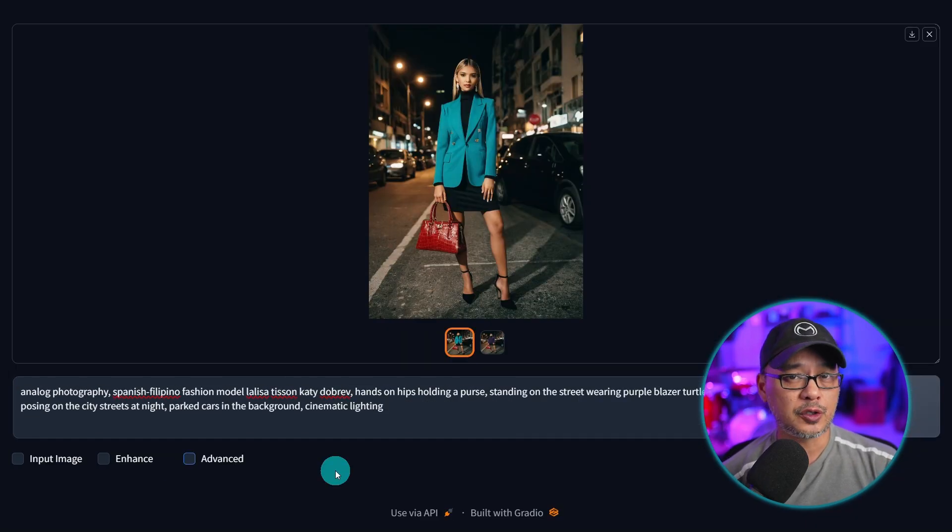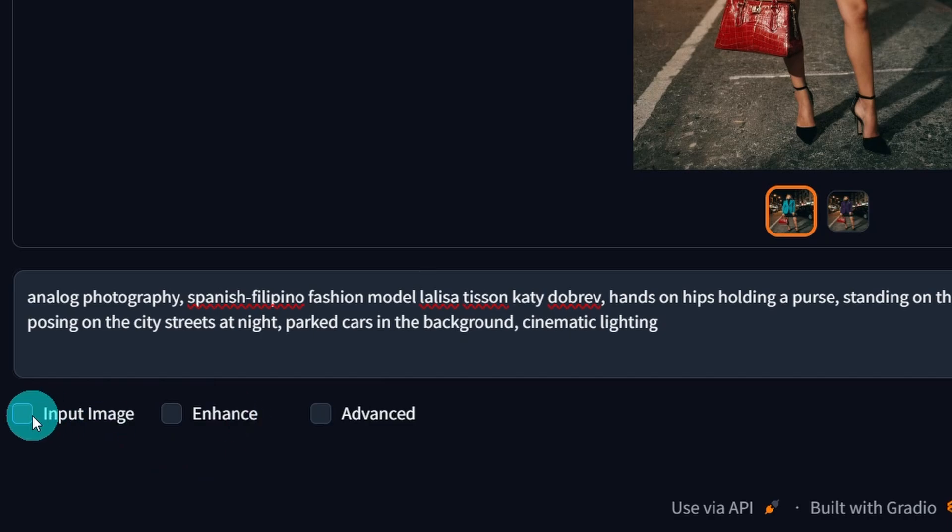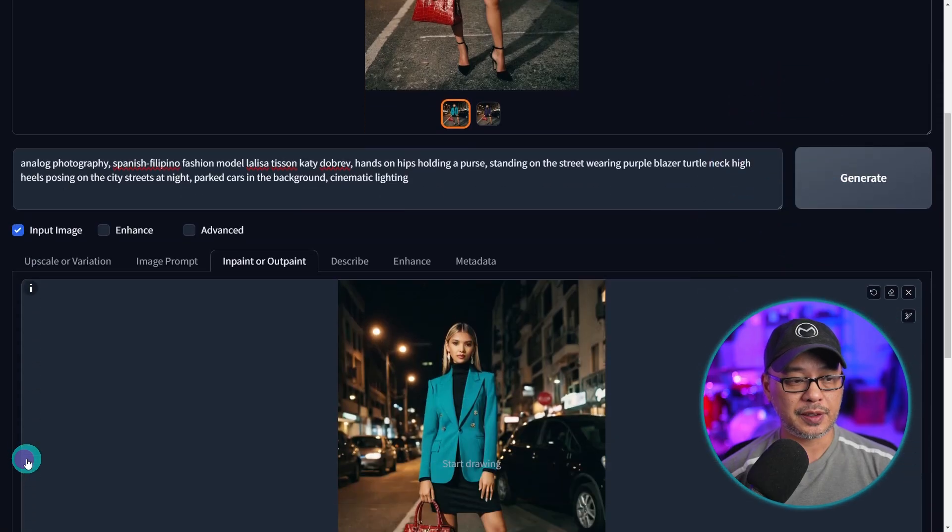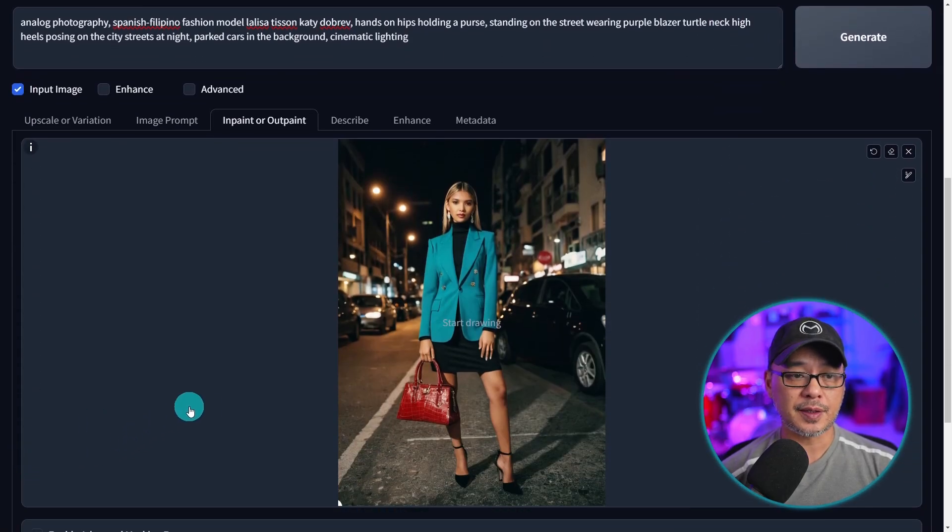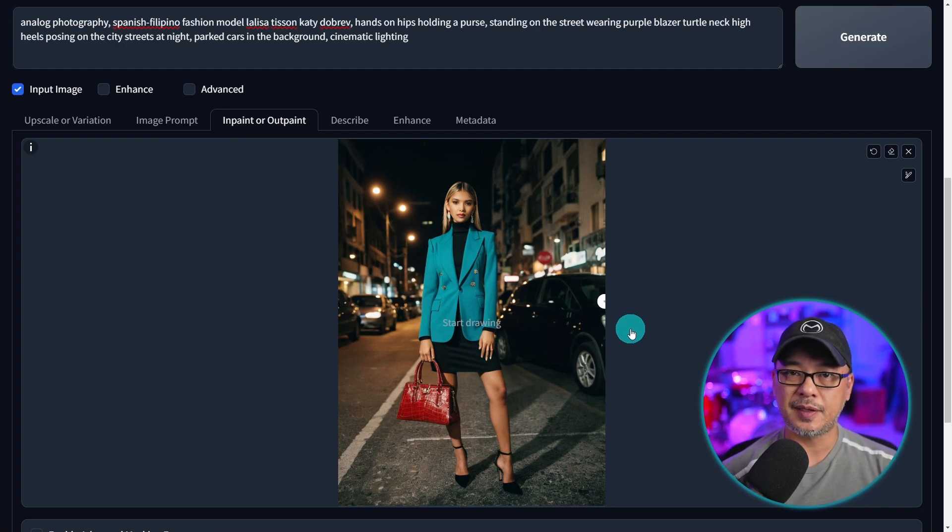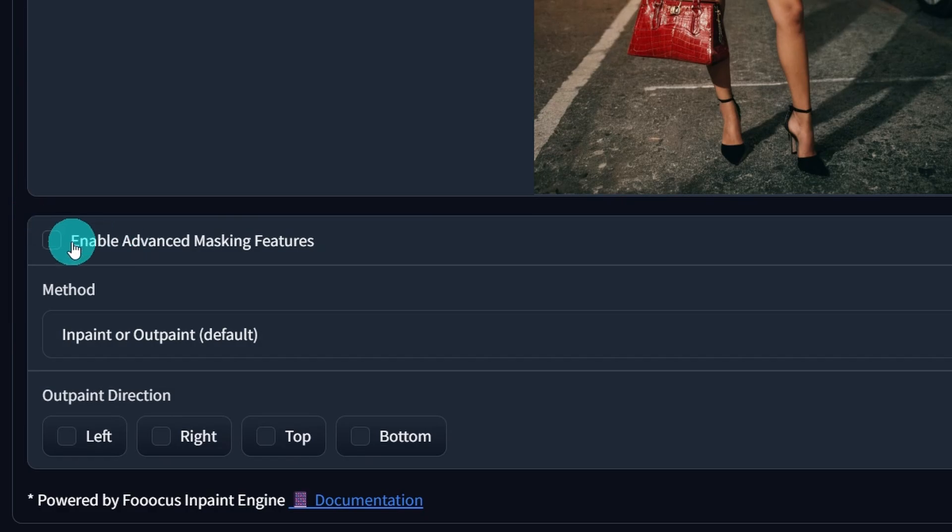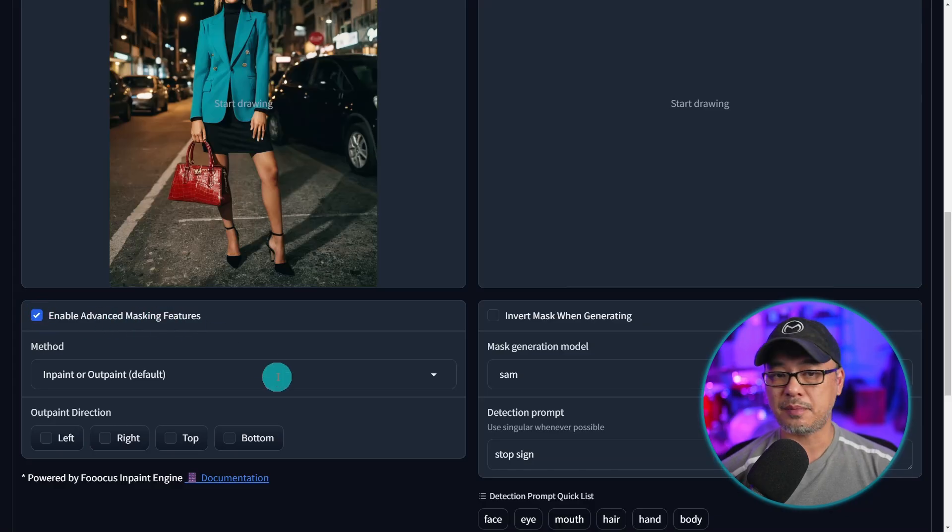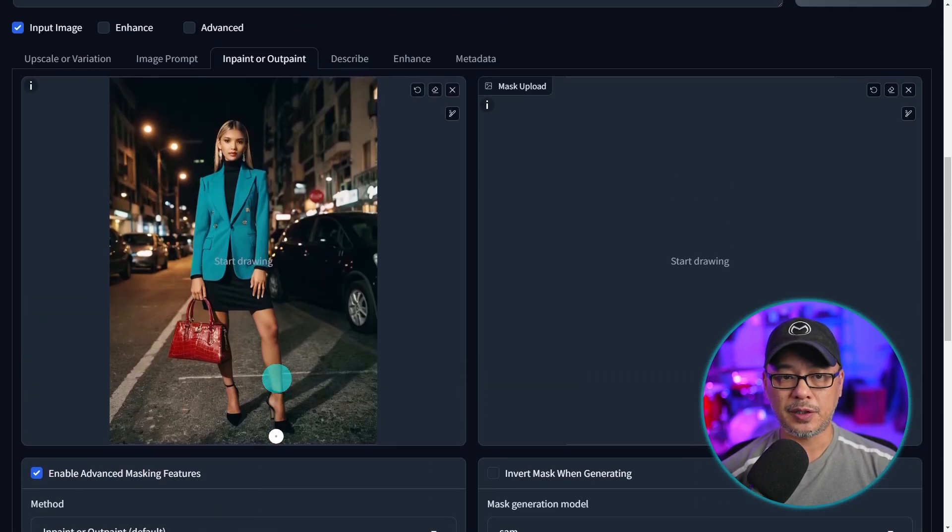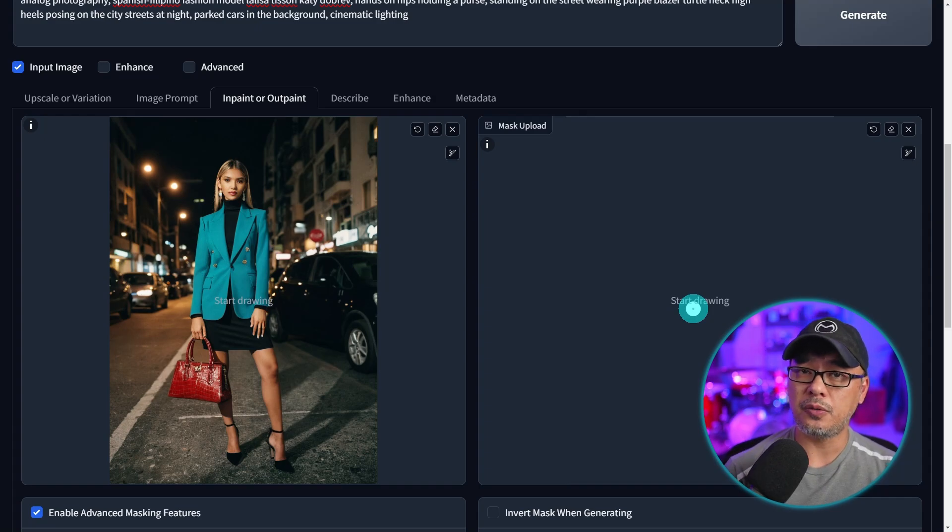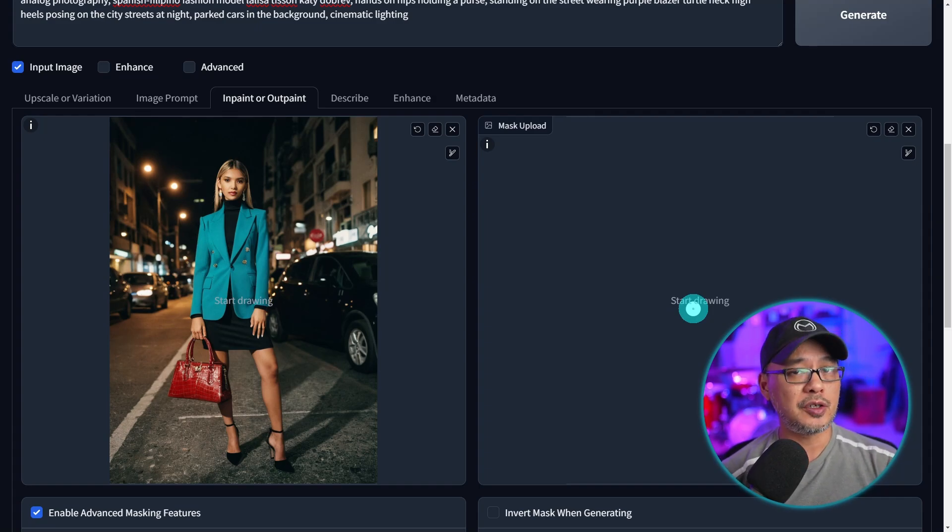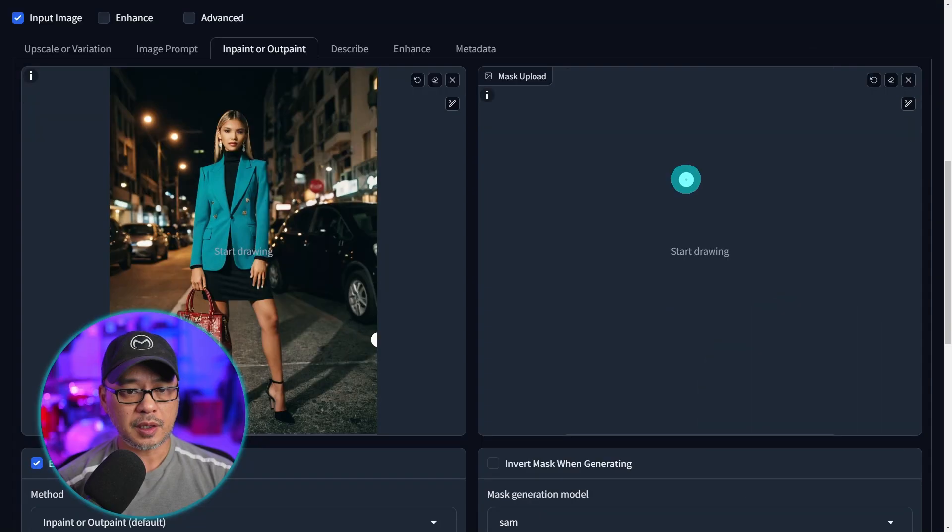Now if you're on the latest version of Focus 2.5 you should see this option enhance but we're going to go to input image first. I've already inputted my image there and I'm going to use this to explain how enhance works. I'm going to select enable advanced masking features and basically here you can upload your own mask if you have something specific but I'm going to use it as a demo tool for now.